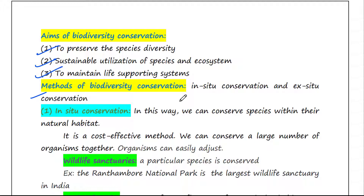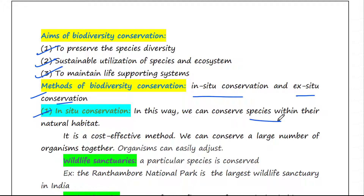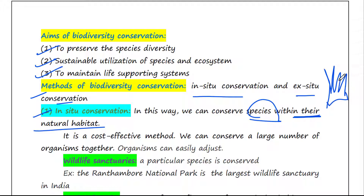Biodiversity can be conserved in two ways: in-situ conservation and ex-situ conservation. In in-situ conservation, we conserve species within their natural habitat. For example, if we have a forest with different kinds of plants, insects, and animals, we conserve the whole forest, and indirectly we are conserving each and every species within it.